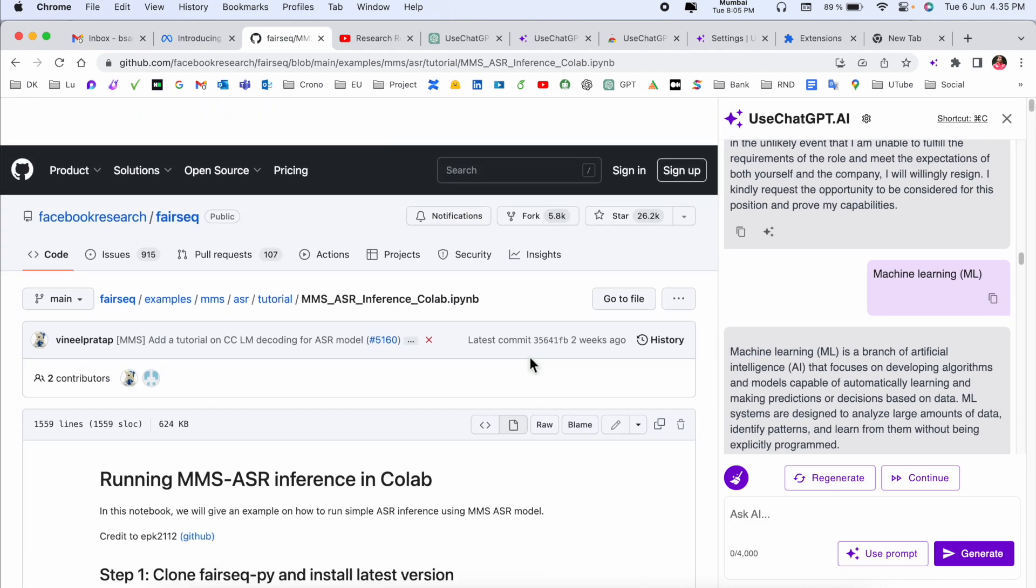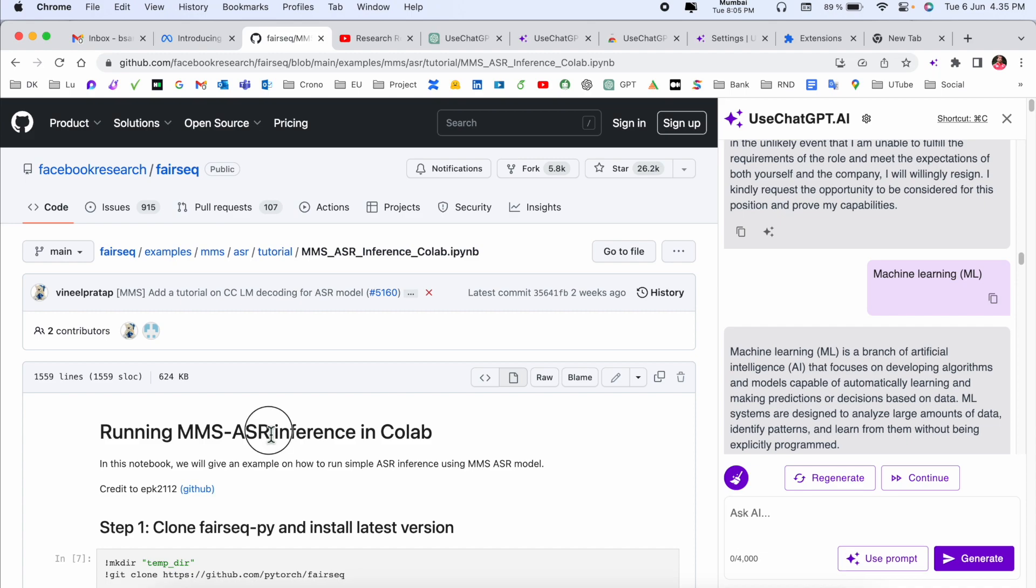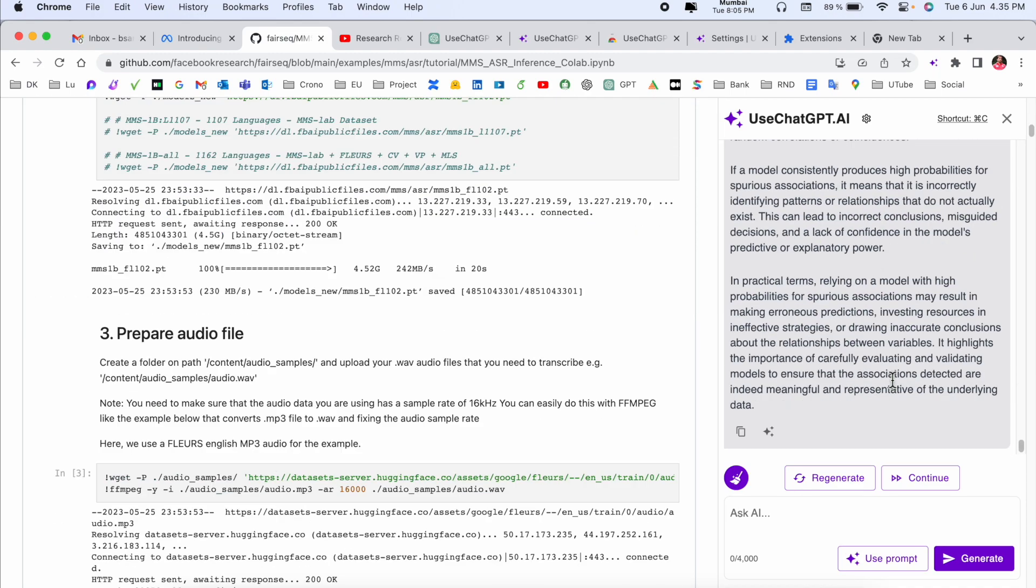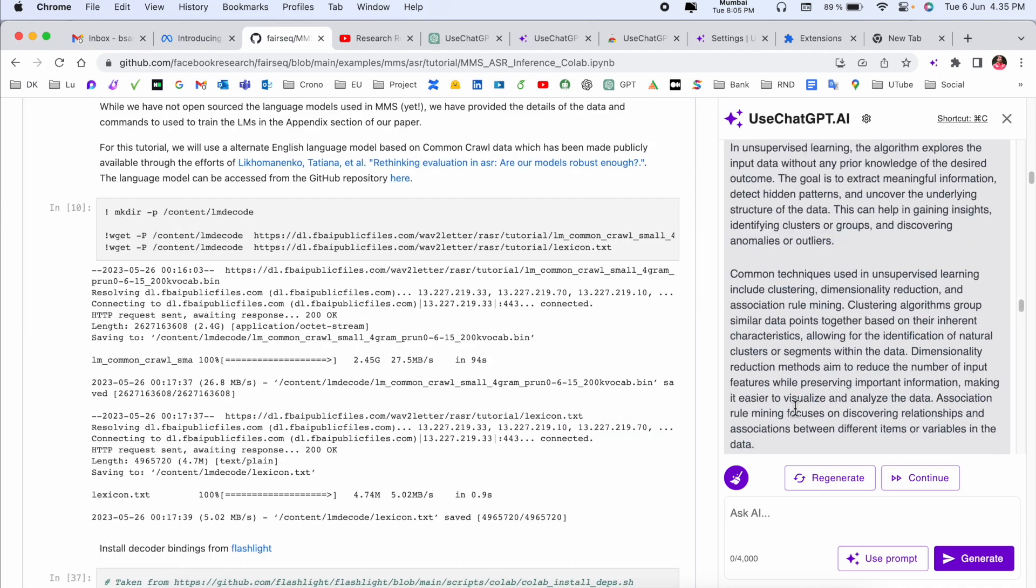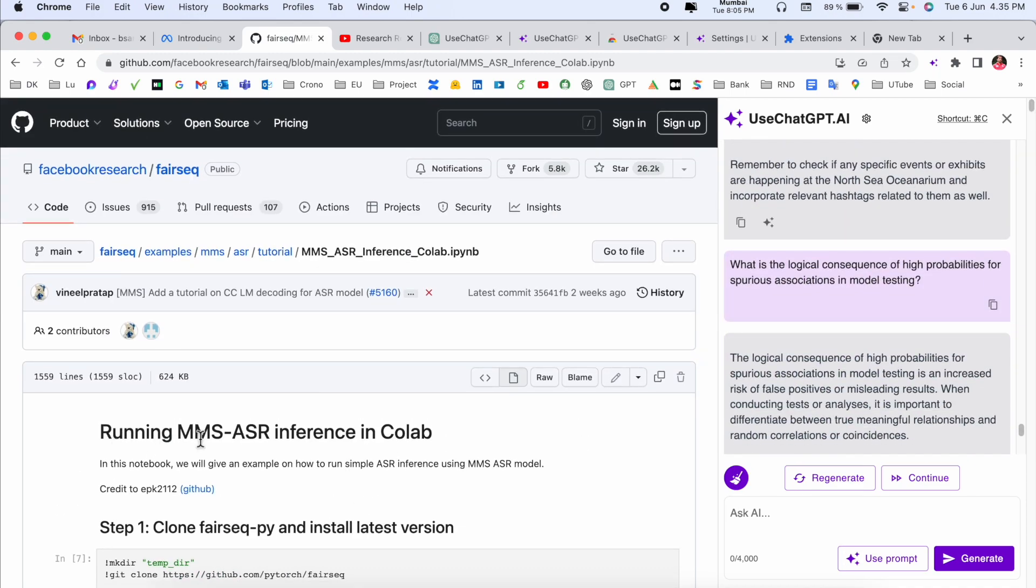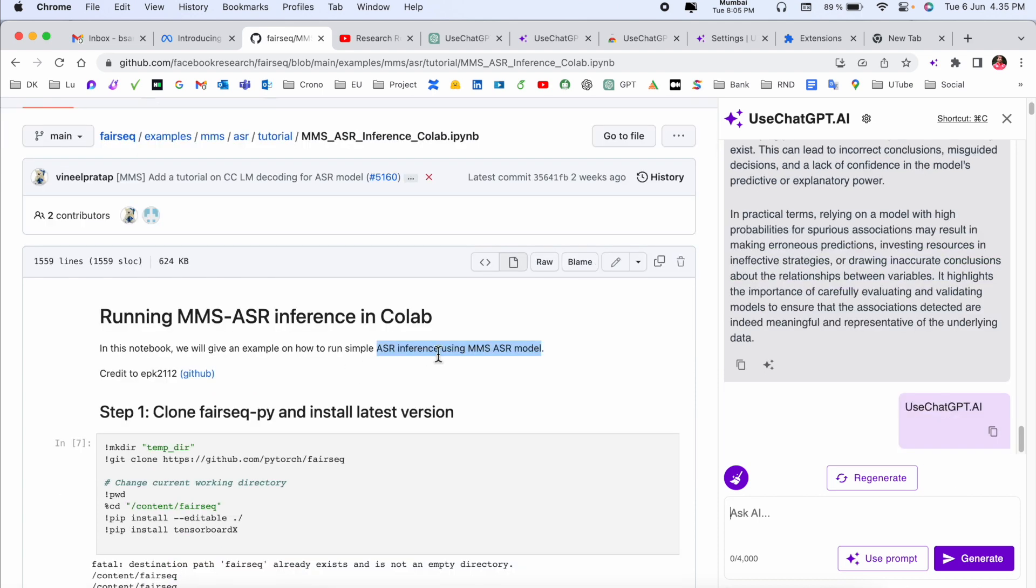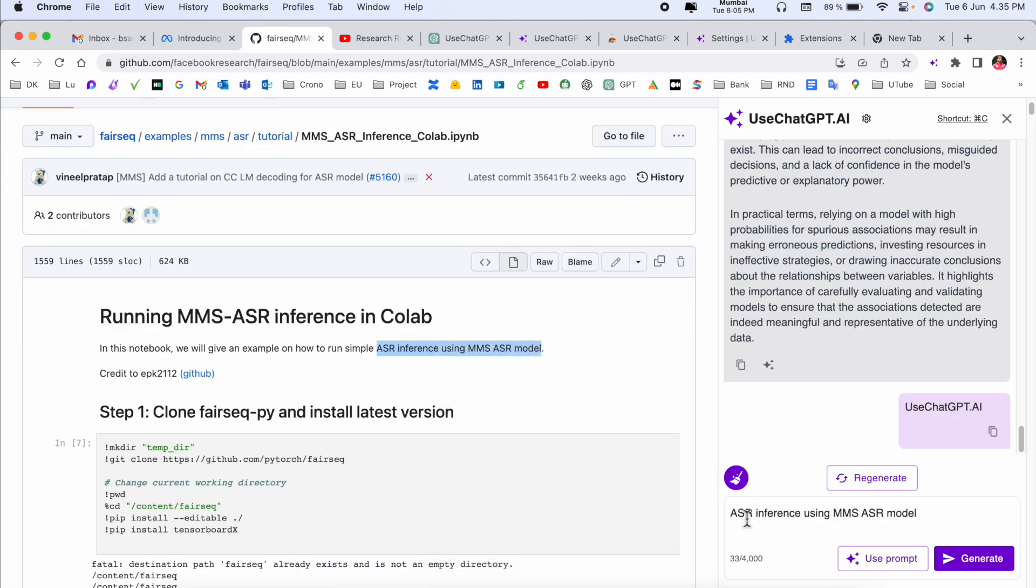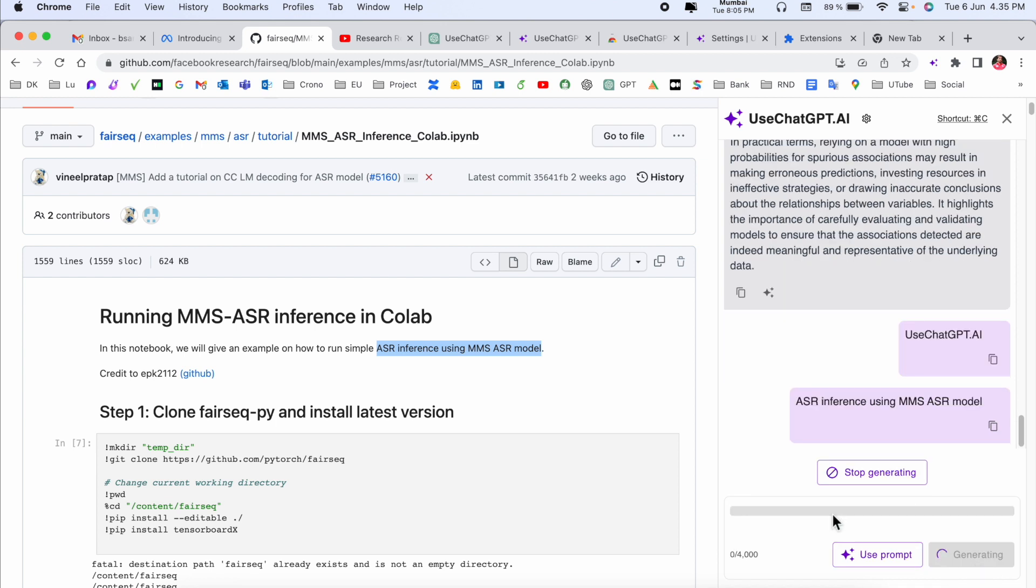I can ask here the question very easily. For example, I'm asking here: Copy and Control+B ASR interface using MMS ASR model. So I just asked here to generate.